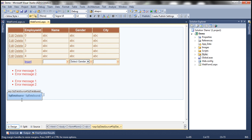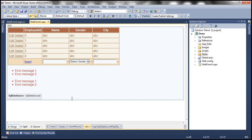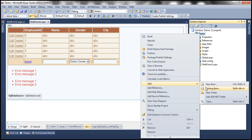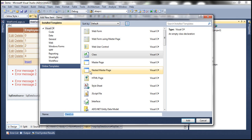Instead of using SQL Data Source Control, we want to use Object Data Source Control. Since we want to use Object Data Source Control to perform insert, update, and delete on this GridView control, we need to have an Employee Data Access Layer which is going to contain those methods — basically to select, edit, delete, and insert data. So let's go ahead and build the Employee Data Access Layer. Right-click on your project, add a class file, and let's name the class file as EmployeeDataAccessLayer.cs.